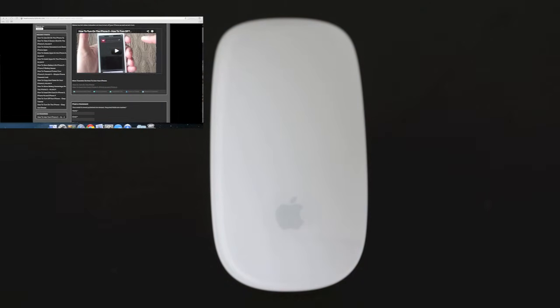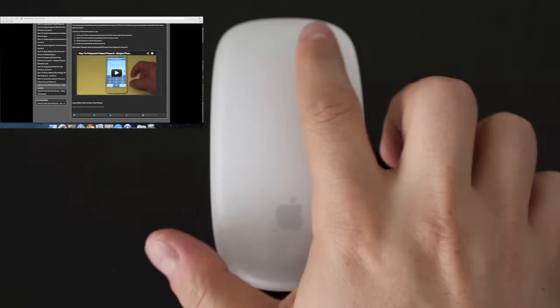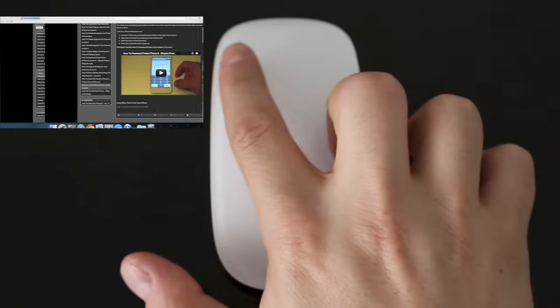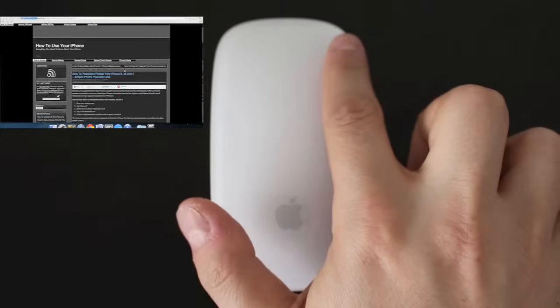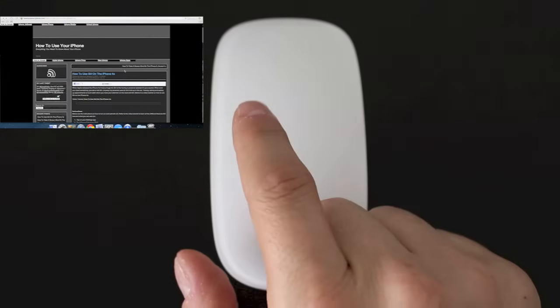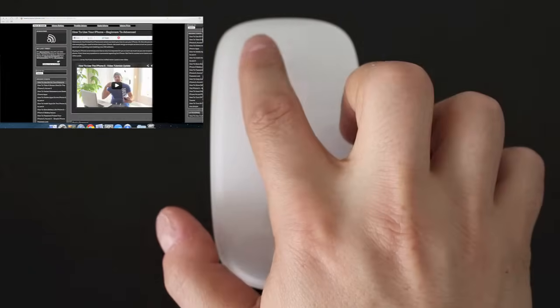The next gesture is a one fingered swipe either to the left or to the right and this is going to allow you to scroll between pages.